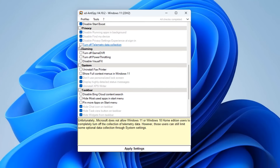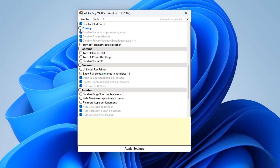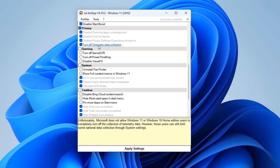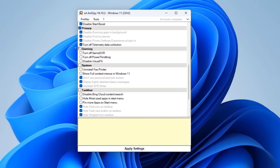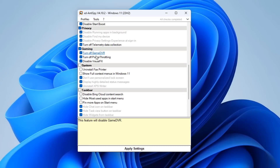Moving down to the Privacy section — some settings are already check-marked by default. You can check-mark the option to turn off all telemetry and data collection on the system. This is especially useful for people running Windows 11 Home or Windows 10 Home, as those editions don't have the Group Policy Editor — so you'd need registry edits, and this does it all for you.